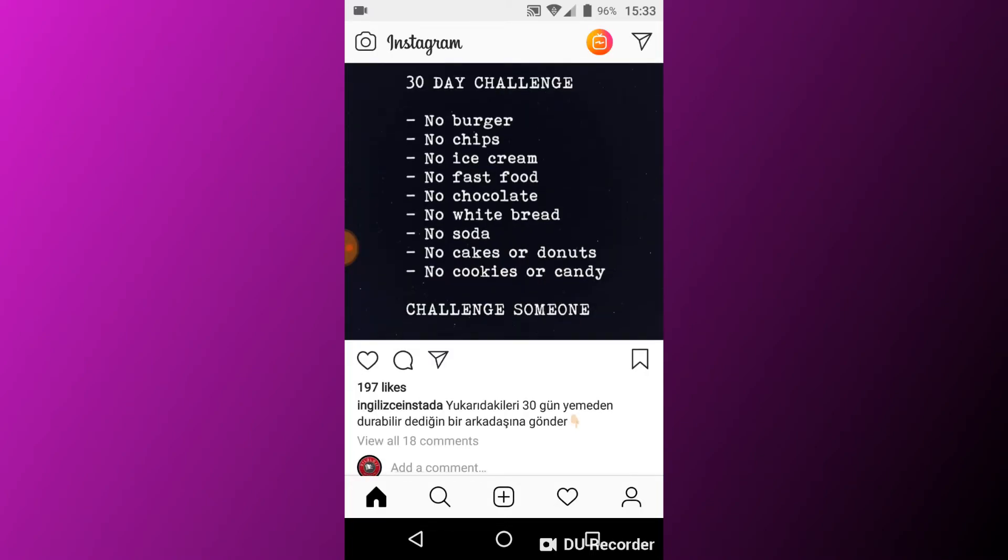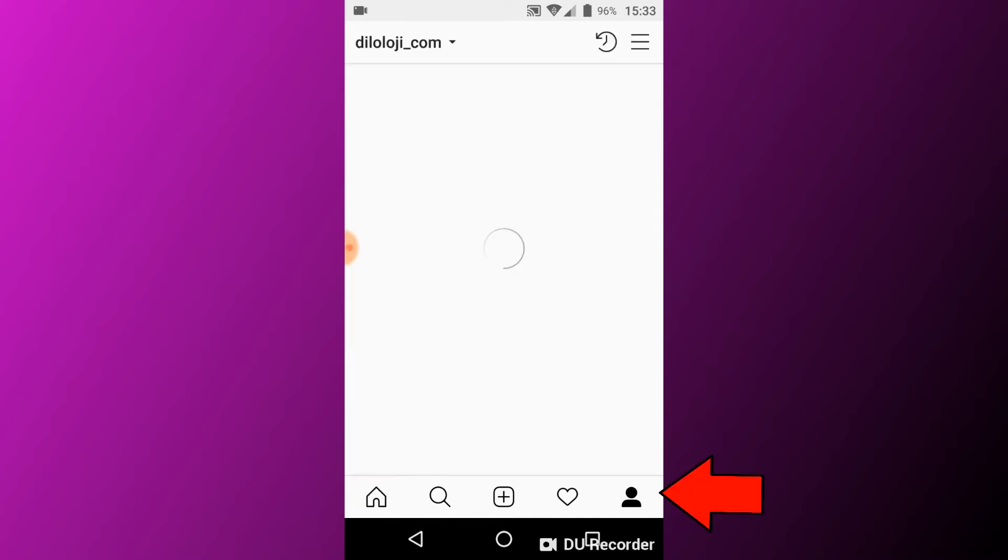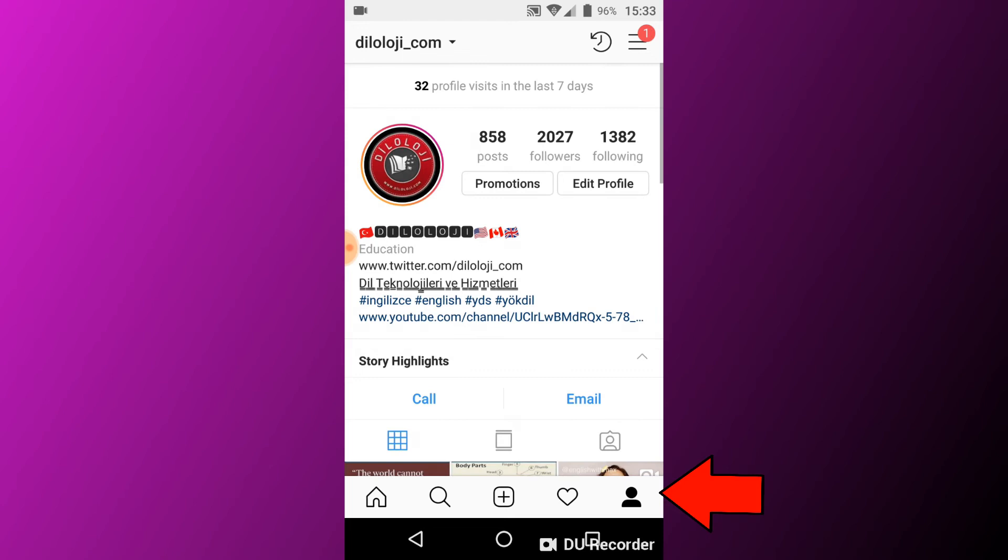When you start your Instagram app, the home icon is active in the bottom left. Let's go to the right side and tap on the person icon. If you tap on the person icon, it will go to your profile page.